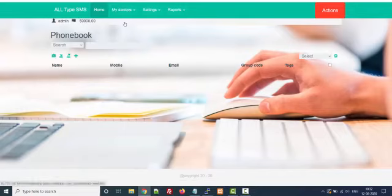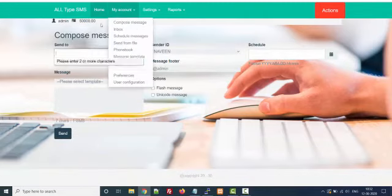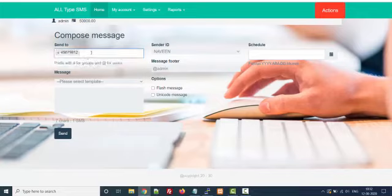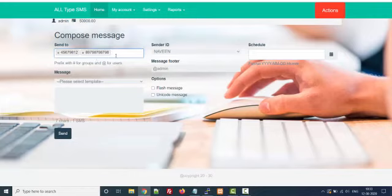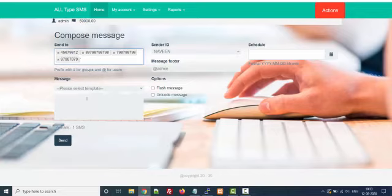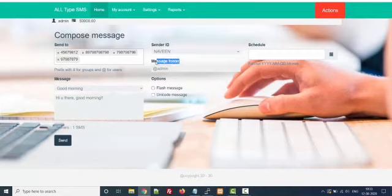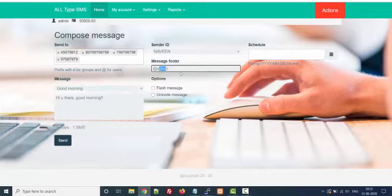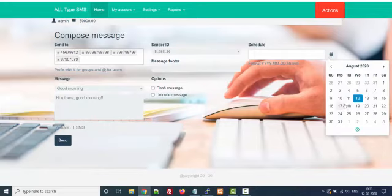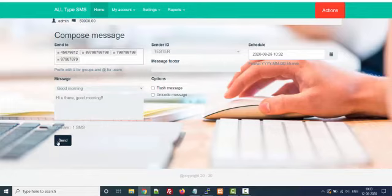Suppose you have created the group — now go to Compose Message. Here you can write multiple numbers. You can write your message, select whatever template you like, send Flash SMS or Unicode SMS, set your footer to show something at the bottom of the message, and you can also schedule your message. Just click on send and all the SMS will be sent.